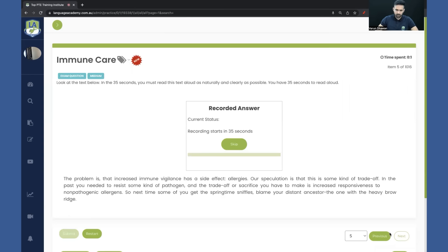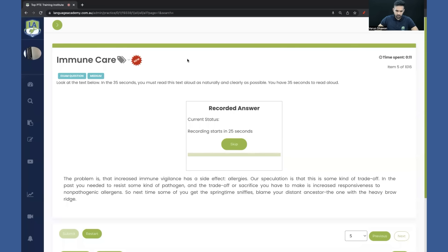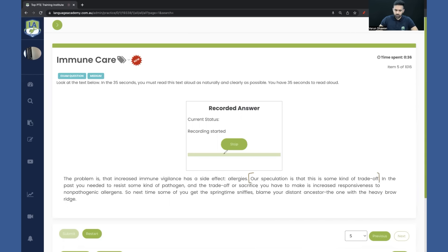Again, this strategy is for students who struggle with Read Aloud. If you're reading the full text properly, go with it — you can still get 90 using that. But if you find Read Aloud difficult and you're not getting your scores in speaking and reading, your Read Aloud is the issue — go with this strategy. Make sure you're clear about where to start. Count the words and keep your mouse over the spot so you don't get confused while reading. As soon as your recording starts, for example: 'Our speculation is that this is some kind of trade-off' — that's it. At a moderate pace, as clearly as possible.